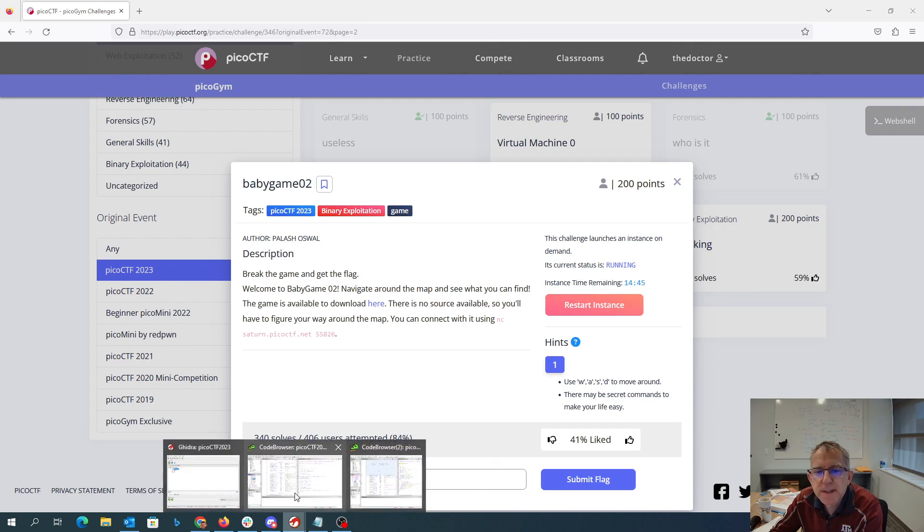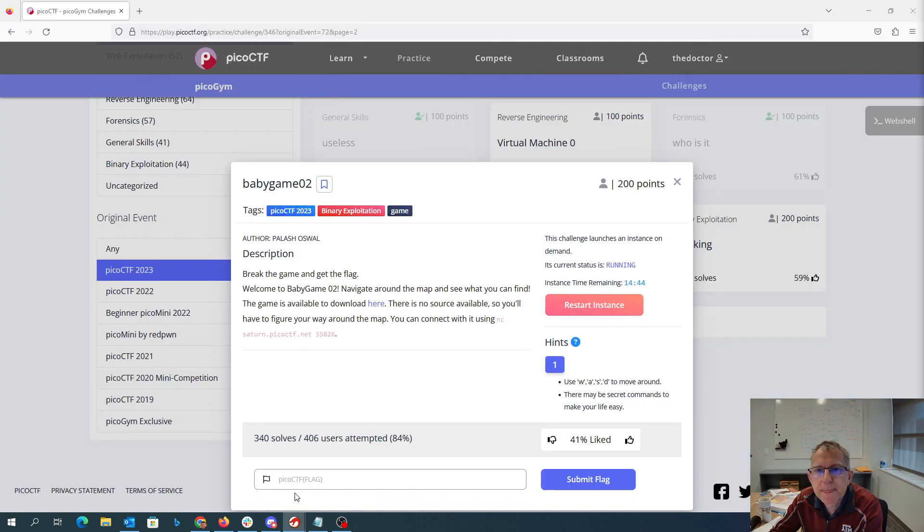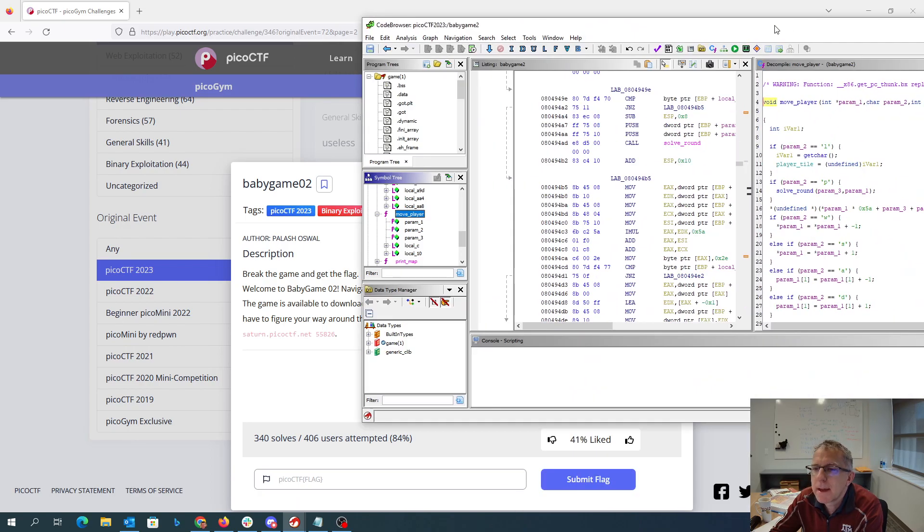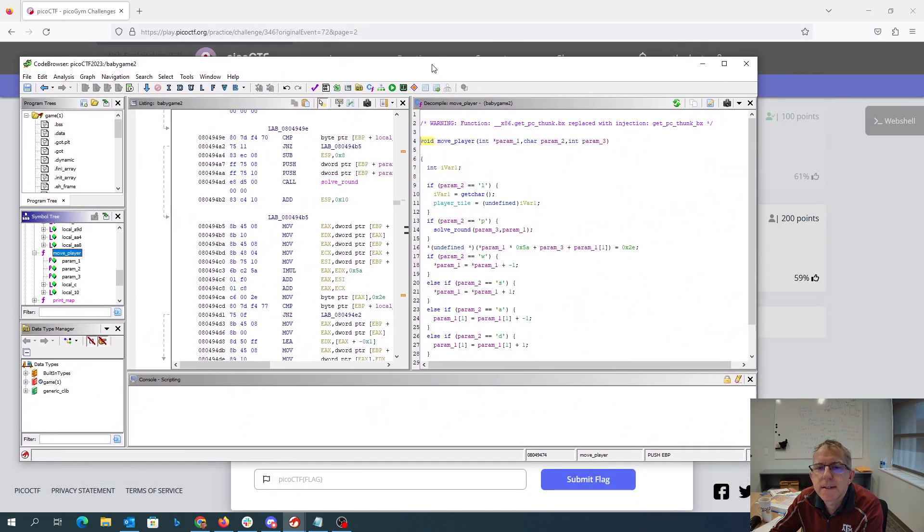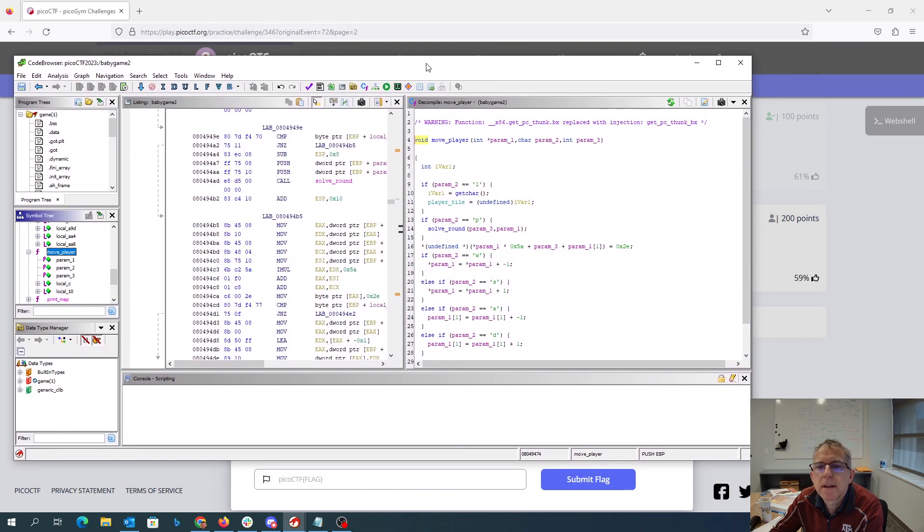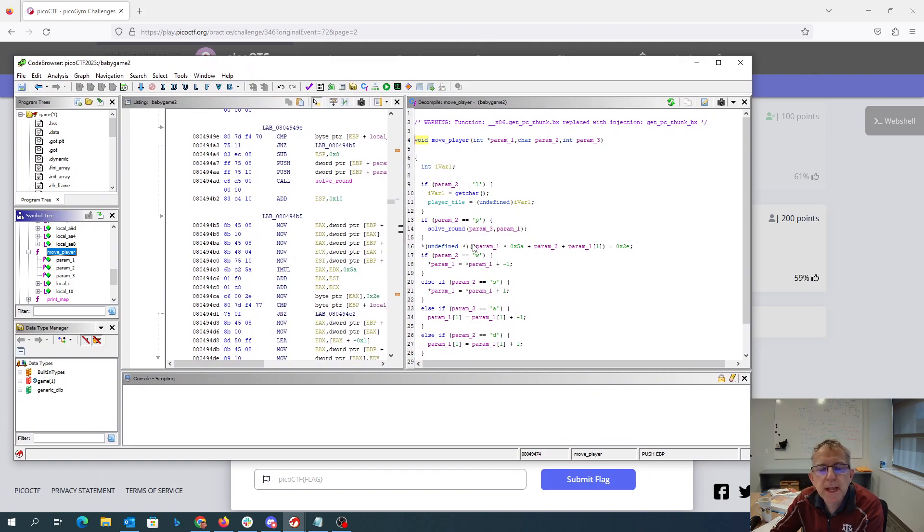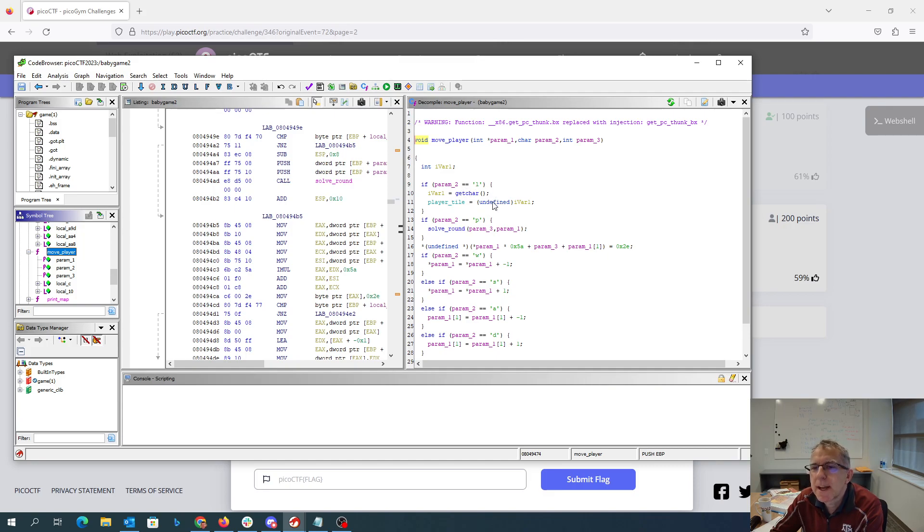I've loaded this program into Ghidra, and we have here in the move player method the same thing we had before. So typing L is going to allow me to change my player character to be something else.